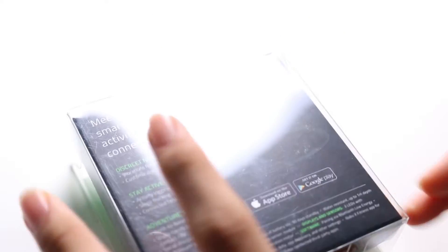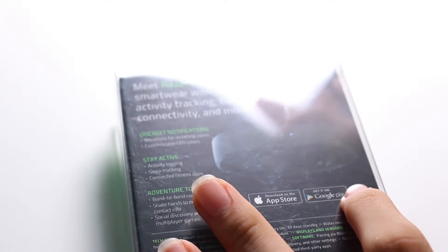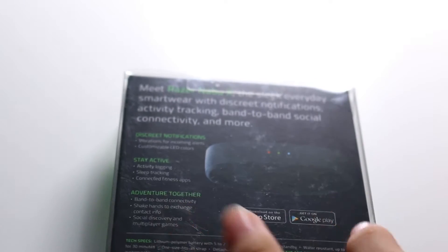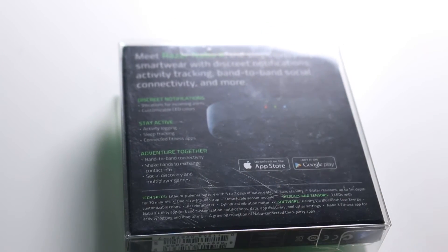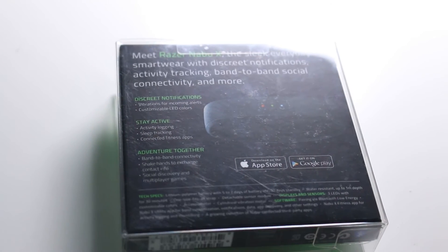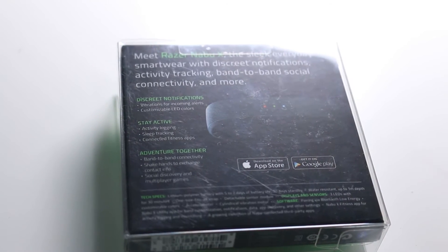Very interesting, it claims to have a growing collection of third party apps but the thing is there was a growing collection of third party apps at first because it was like open source but it never really picked up so it kind of just stopped. It was a good effort by Razer.